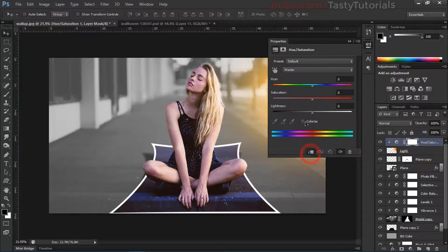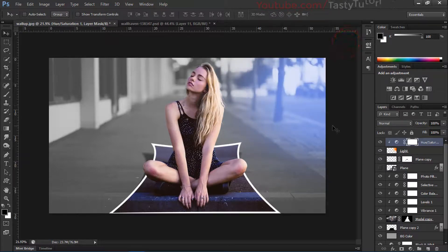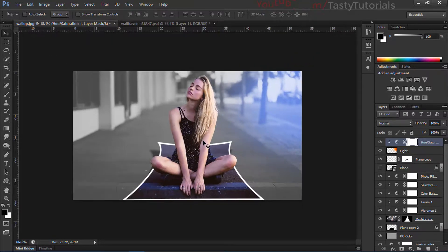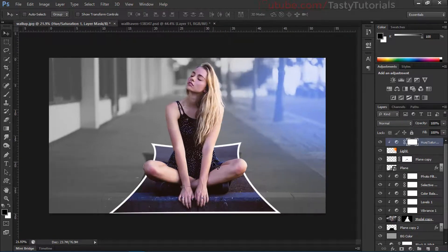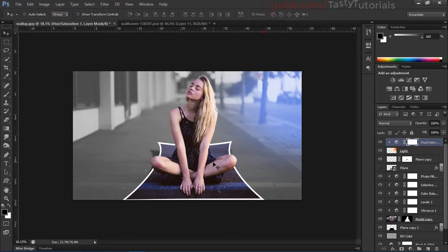Let's change the light color by applying Hue/Saturation on this layer. Make it Colorize and you'll see you can play with the settings — you can use any type of light. I think it looks nice. That's the basic effect, and I hope you like it. If you found this video helpful, make sure to give it a thumbs up. We'll meet in the next video — don't forget to subscribe and keep learning.